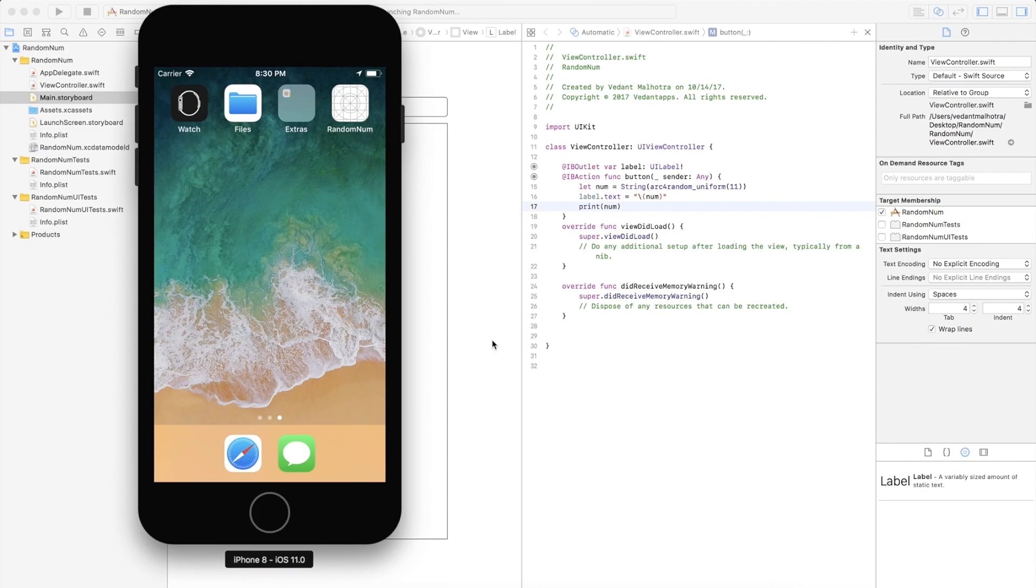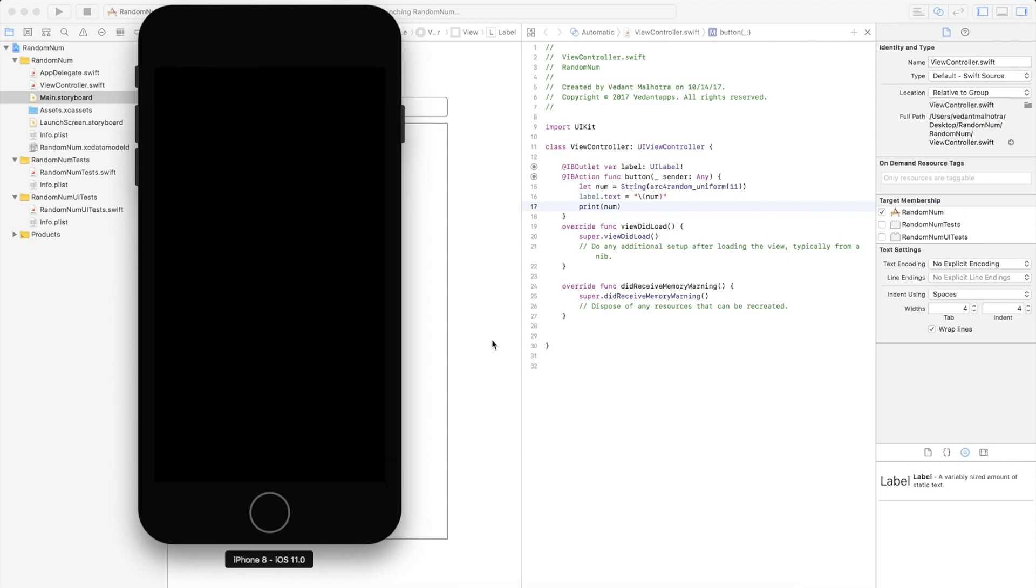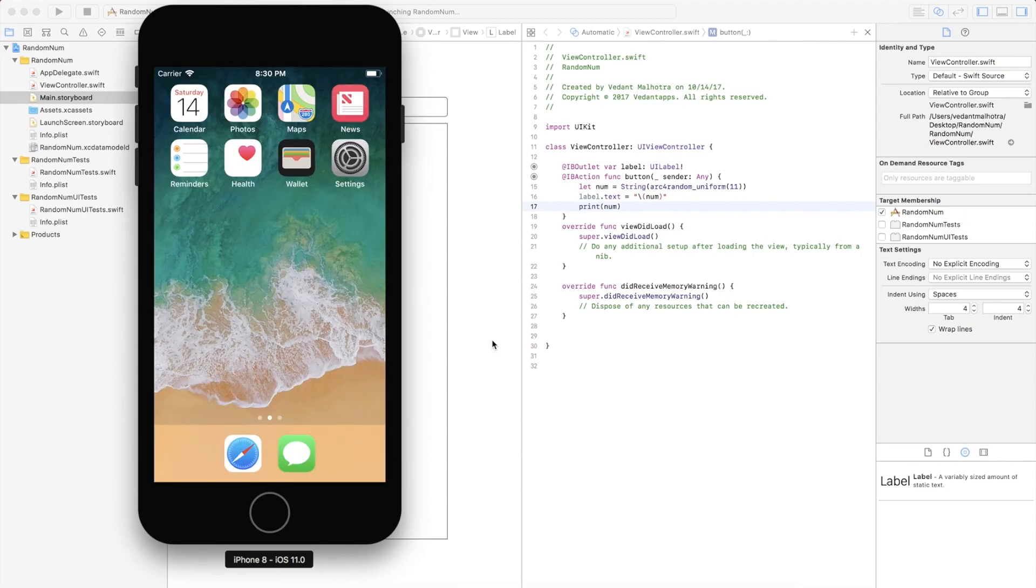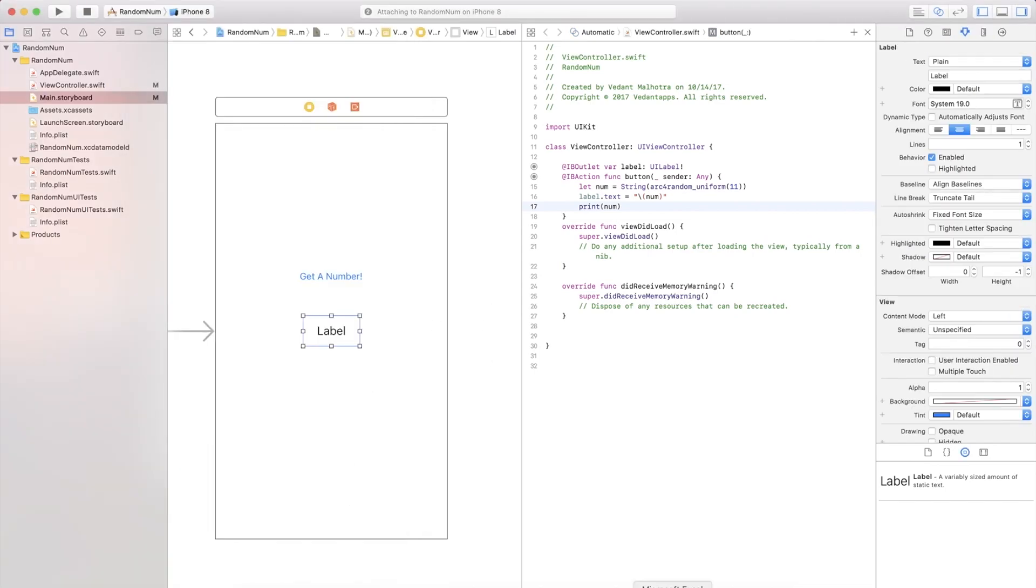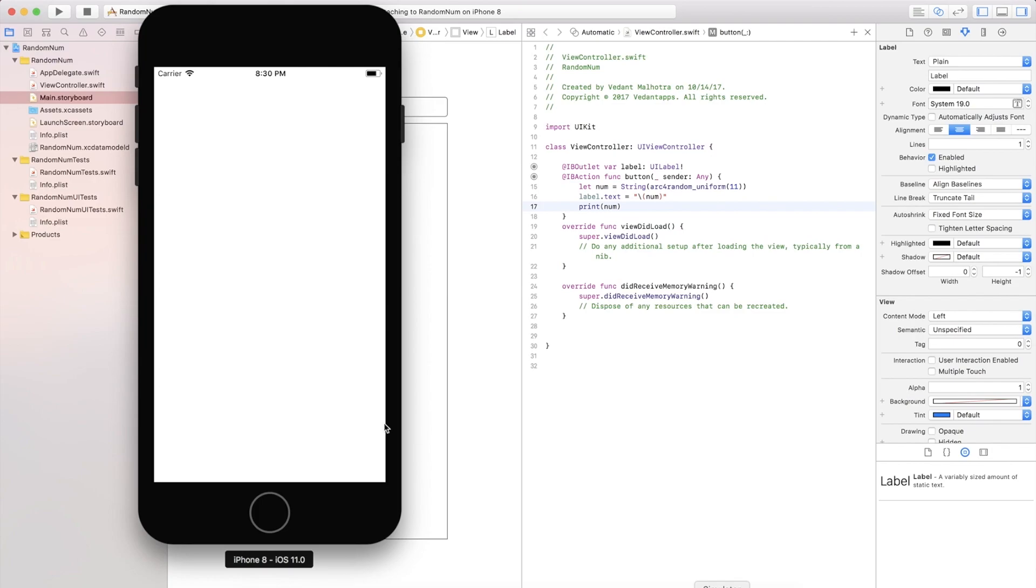Alright here is our app right there. Our app launched and this is a bug it seems like as it just launched and it did close. Let's see what's going on here. Okay here we go.